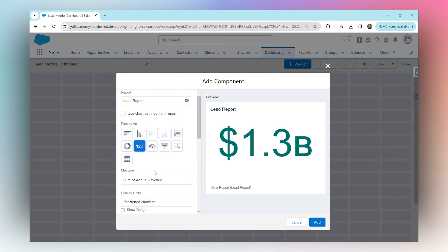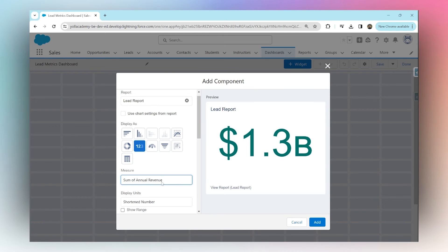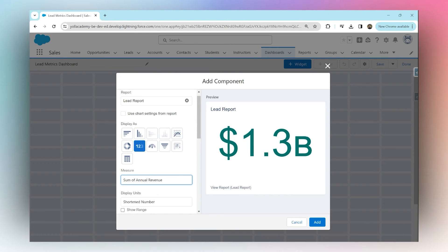In our lead report, we have annual revenue that we can sum up and show as a total. We can show how many leads have been converted, or we can just show the total number of records or the total number of leads that exist in our report.